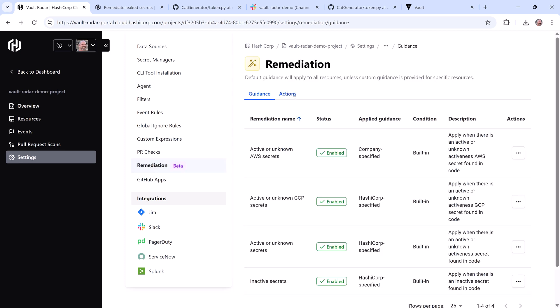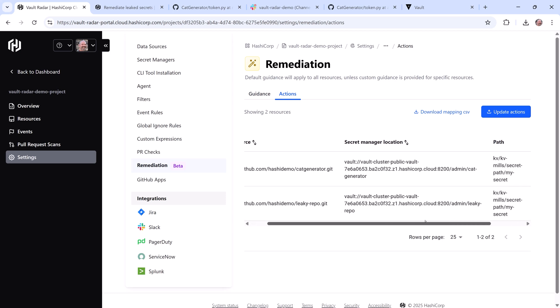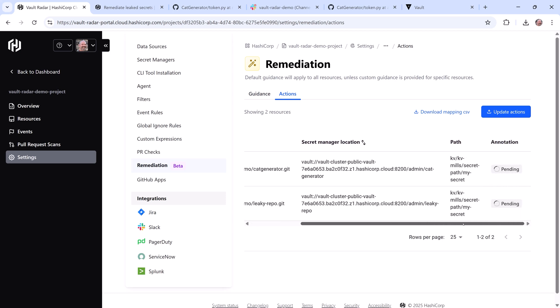In the Remediation pane under Actions, you can see I've configured the repository sources I want to map to my Vault instance and then set the path to the secret mount we want to copy the secrets to. To accomplish this, I downloaded the mapping CSV, then added the path to my secret mount and uploaded it.